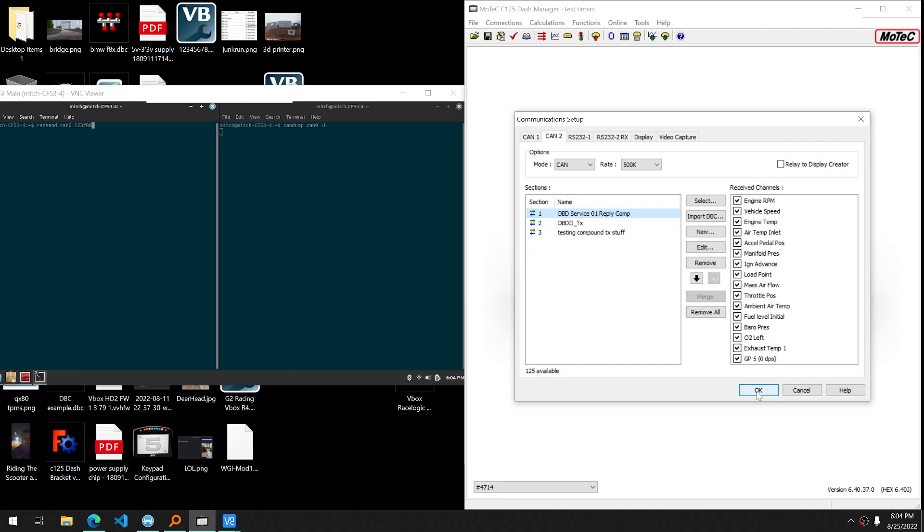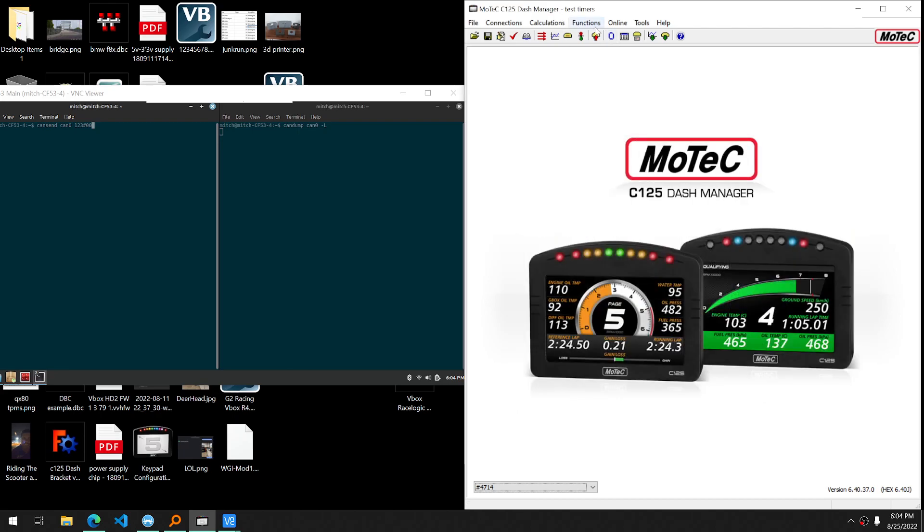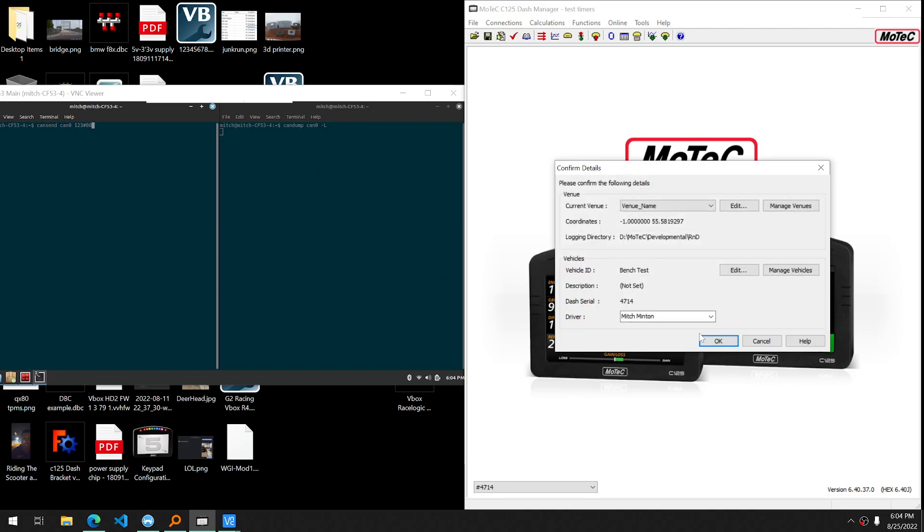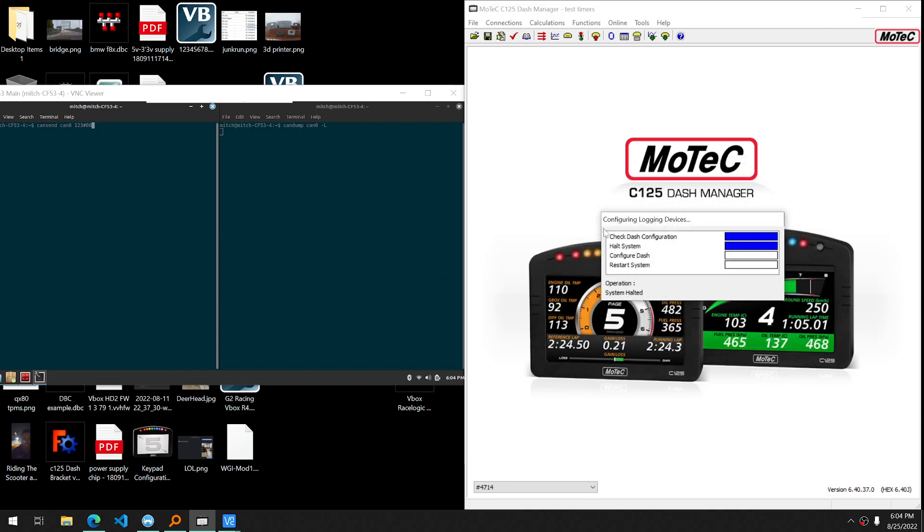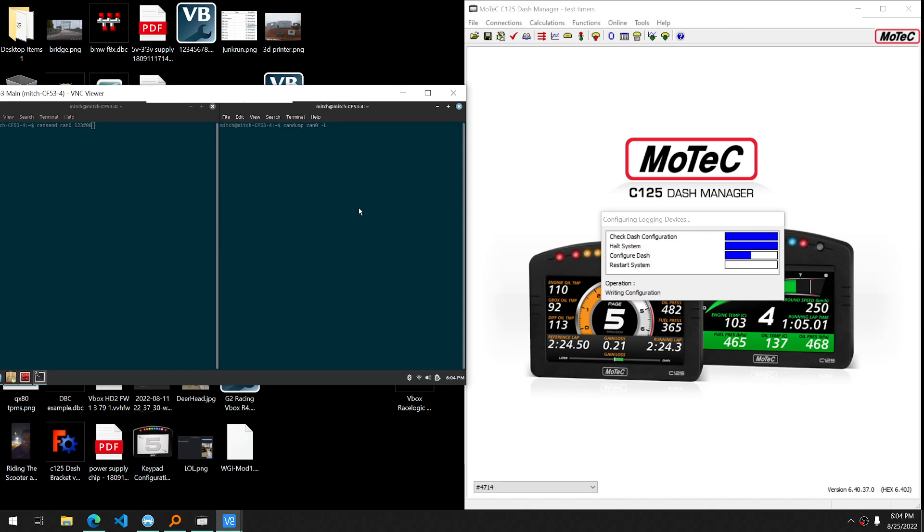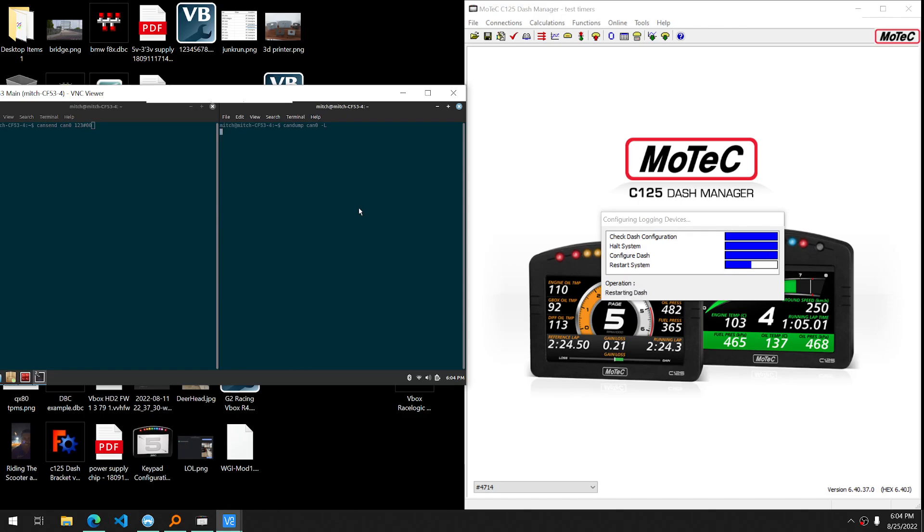On the left-hand side of my screen, I have my Linux machine running, and it is running socket CAN. If you've seen any of my other videos, you'll know that I'm very comfortable in Linux, and it's very potent and powerful for CAN bus communications.